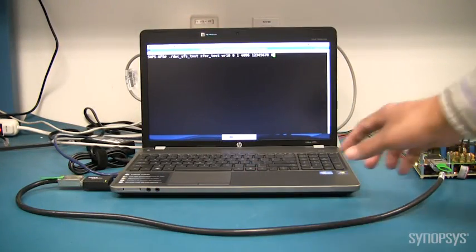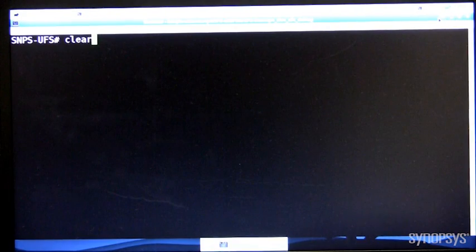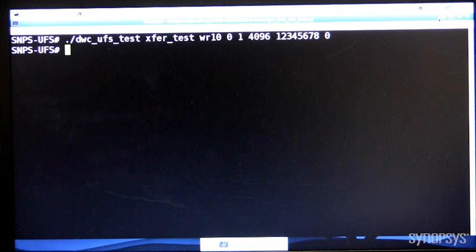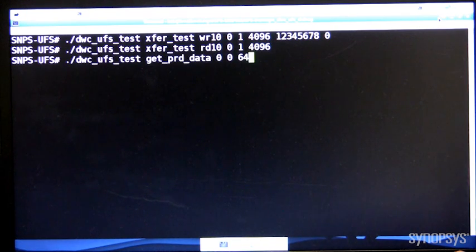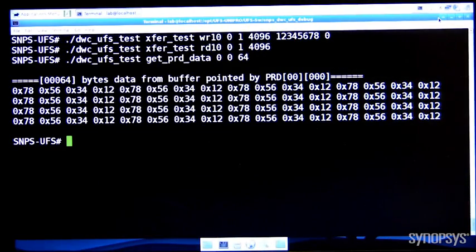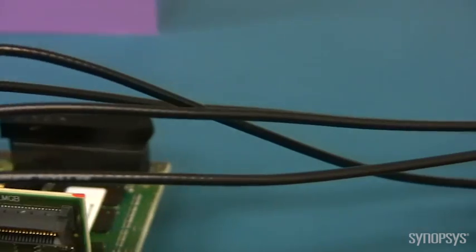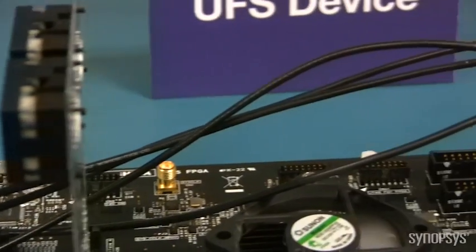We will now execute read and write commands on the terminal. First, let me initiate a write of a 32 KB block of data to the UFS device. Then we will read the same block of data from the UFS device. The test was completed and we will now check the data we received from the device. The demo shown is operating in high speed mode with single lane support as required by the JEDEC UFS standard specification.